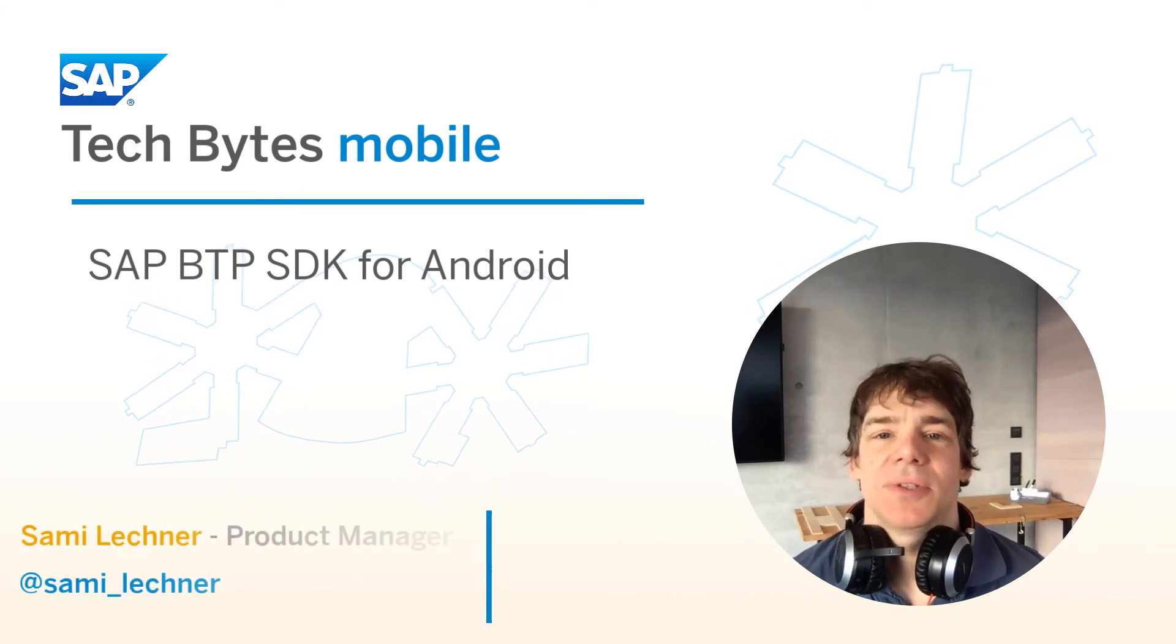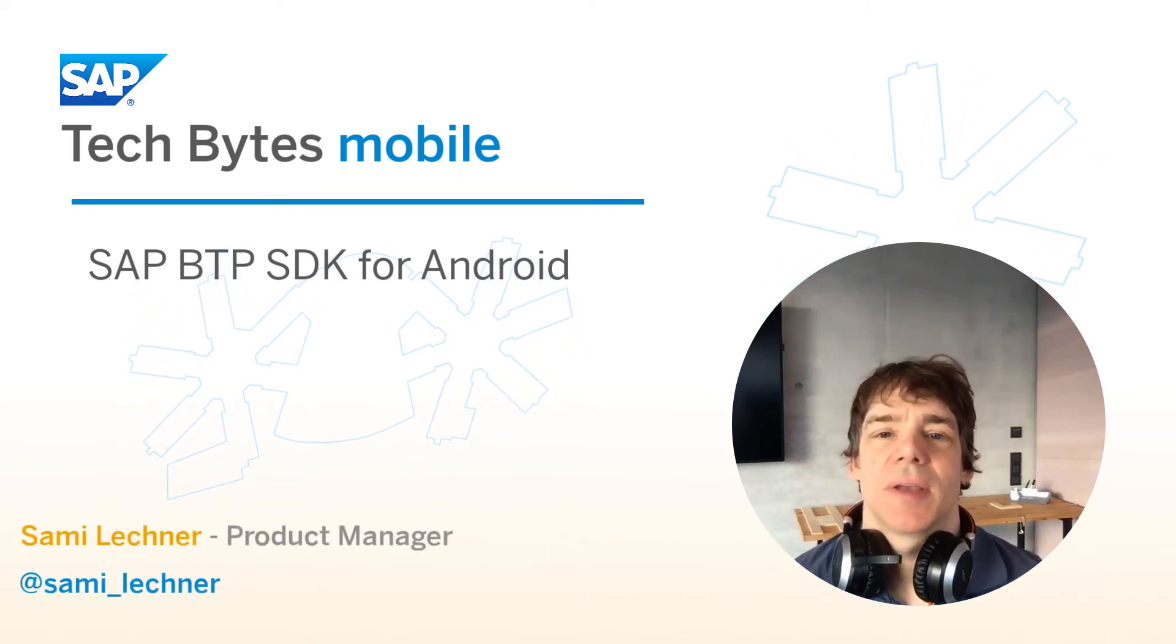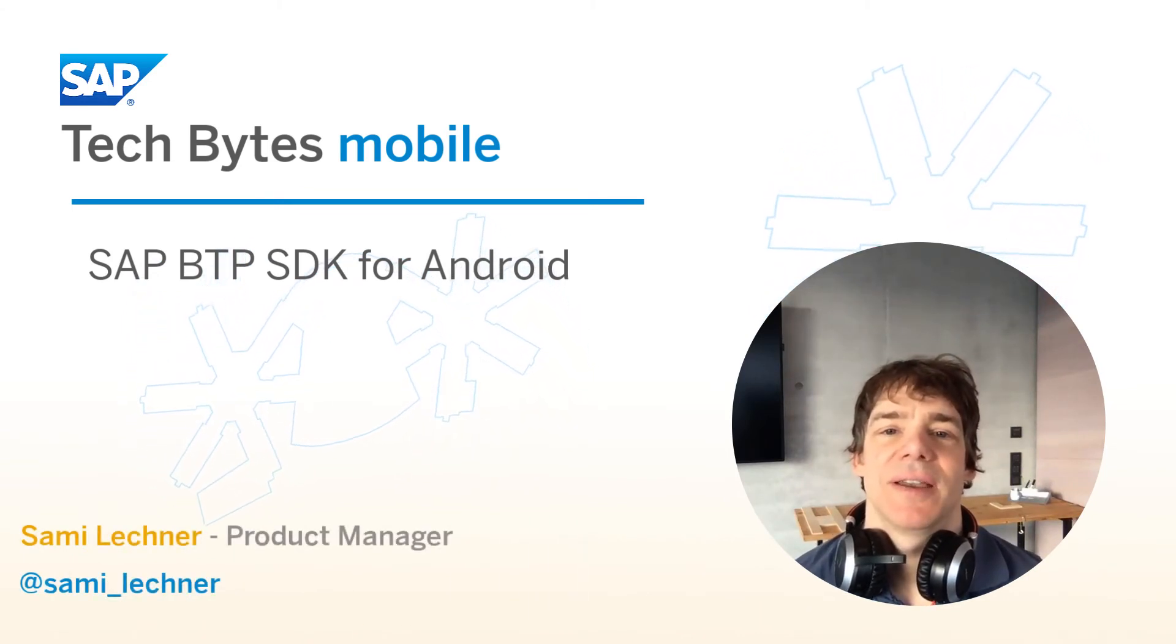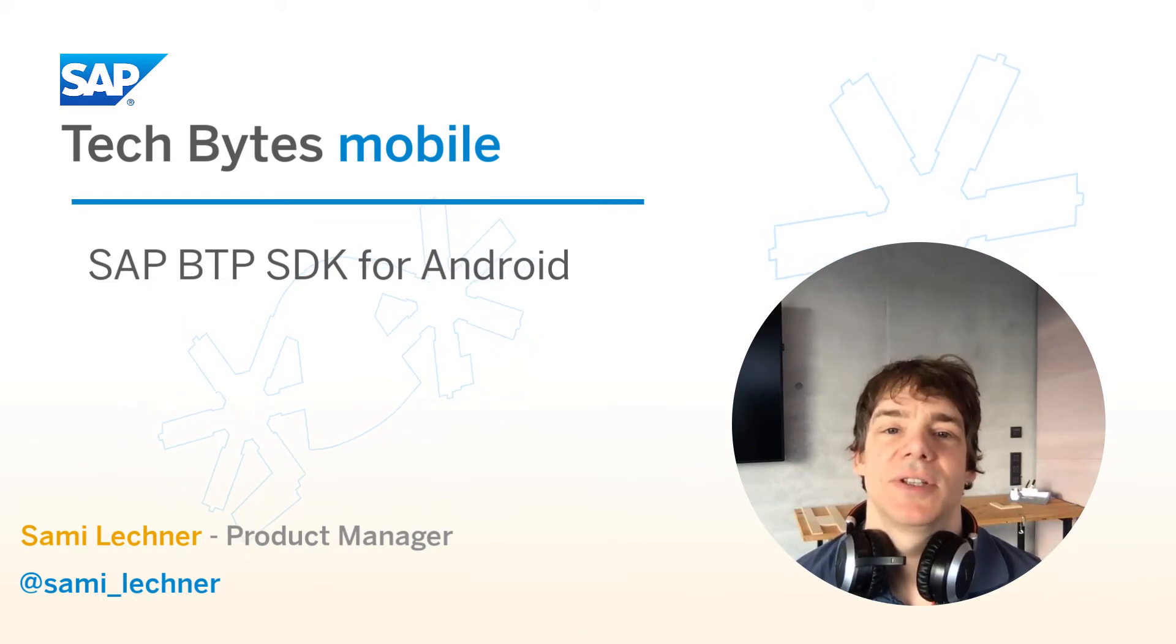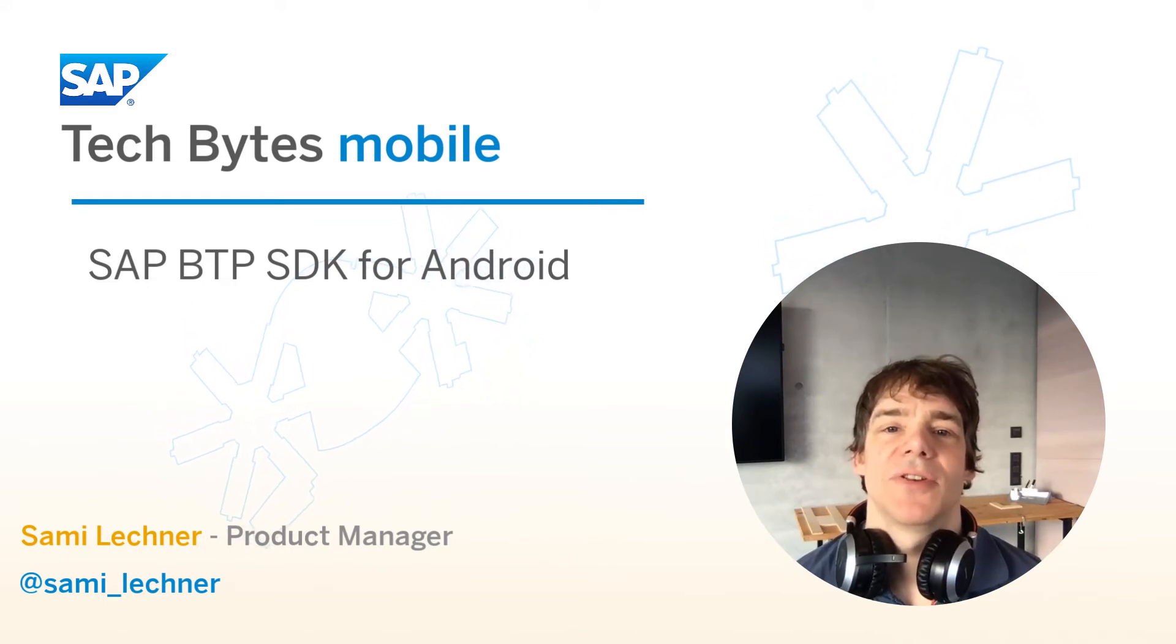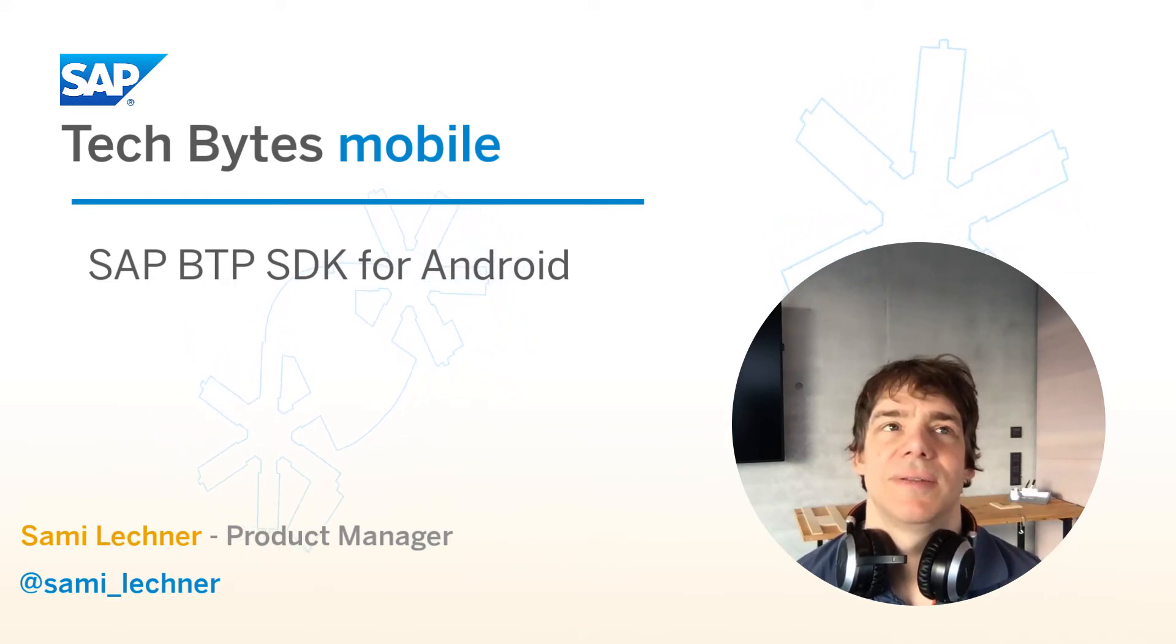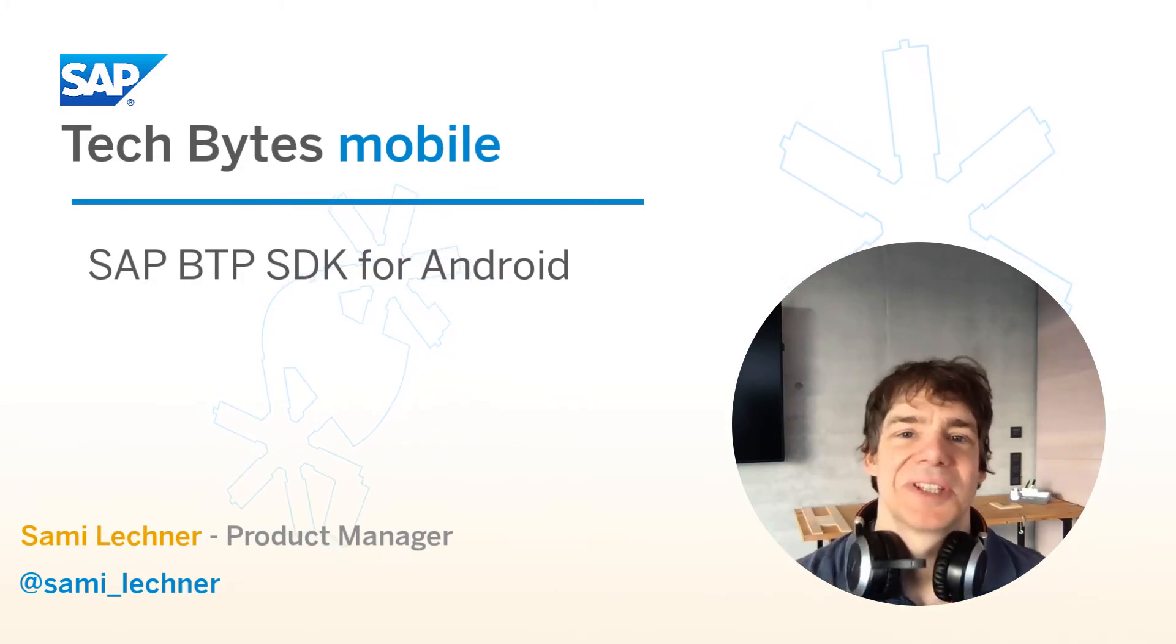Hey, welcome to TechBytes Mobile. Today I'm going to be talking about the SAP Android SDK and how this SDK accelerates your development of native Android enterprise applications. So let's get started.